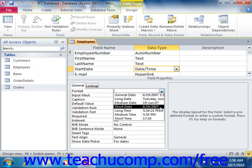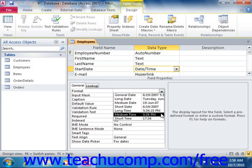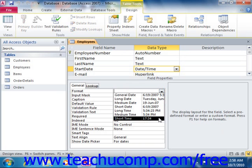You can also have long time, where the time contains the hours, minutes, and seconds, colon separated, and followed by the AM or PM sign. You also have medium time, which is the same as long time but with no seconds being displayed. And you also have short time, which is military time with no seconds displayed.